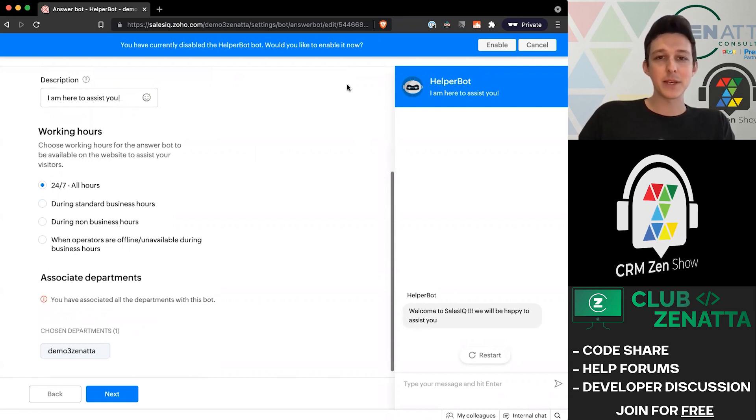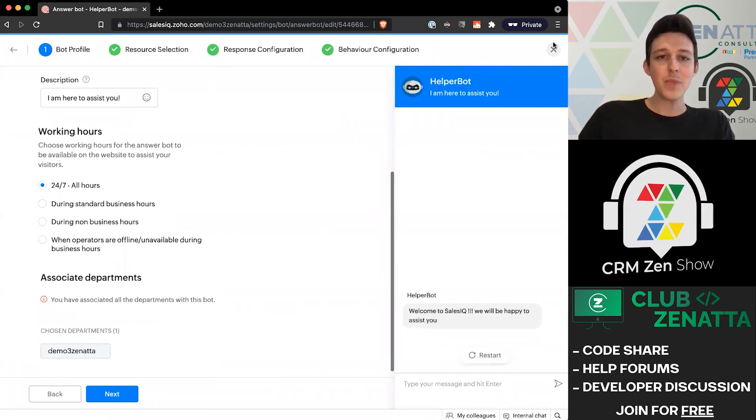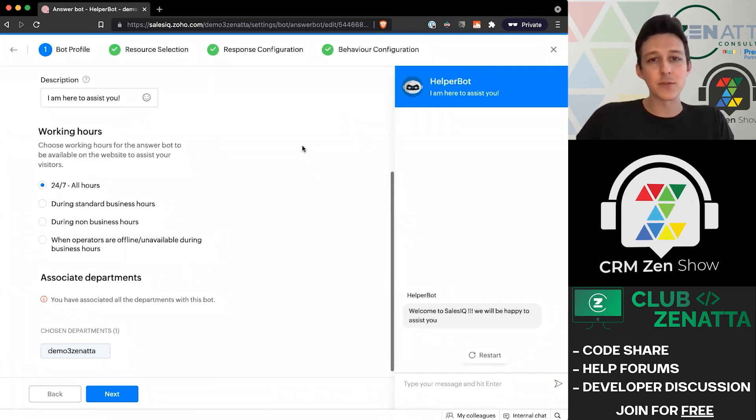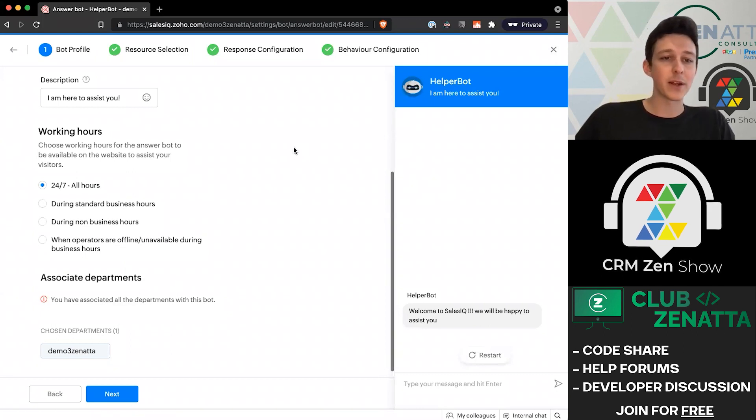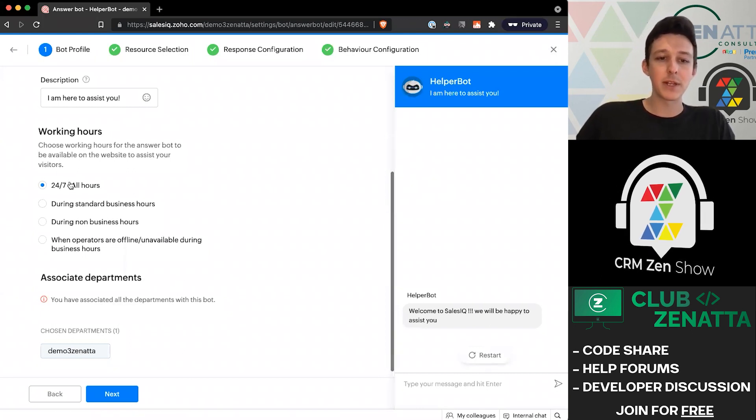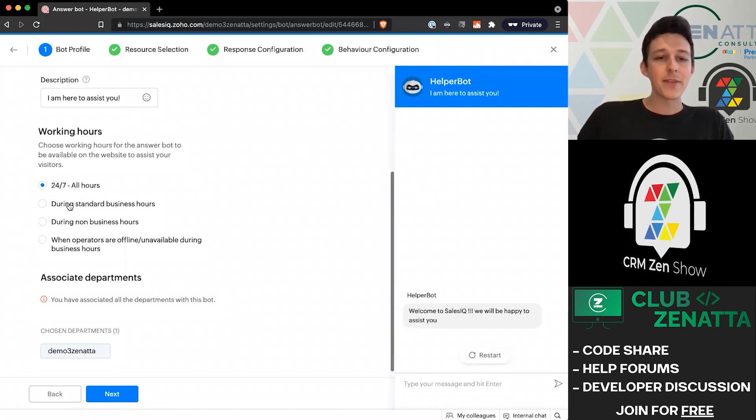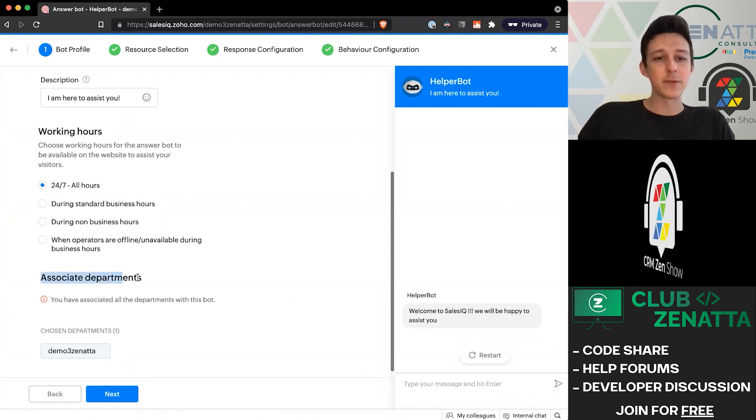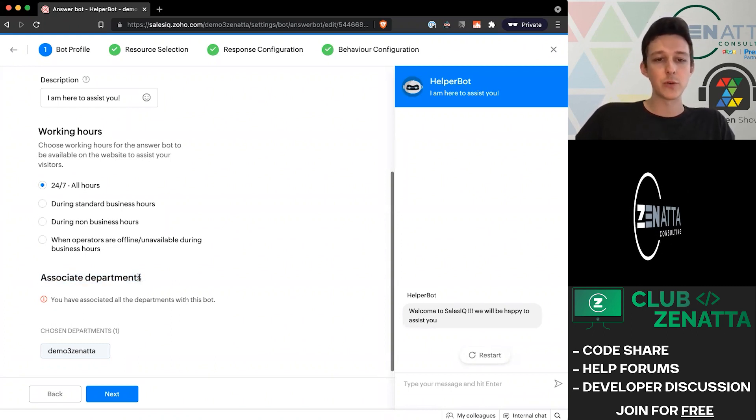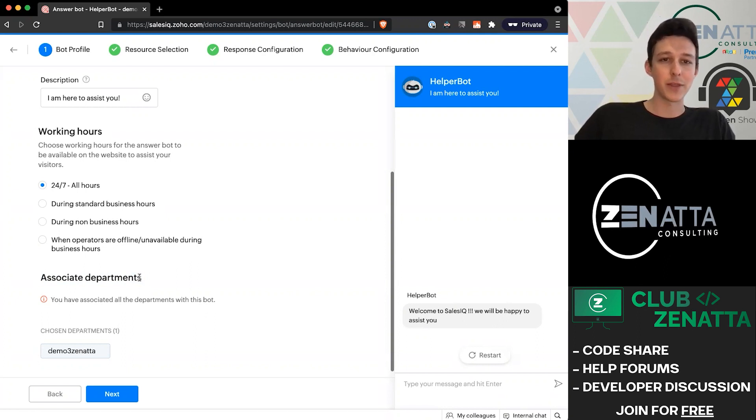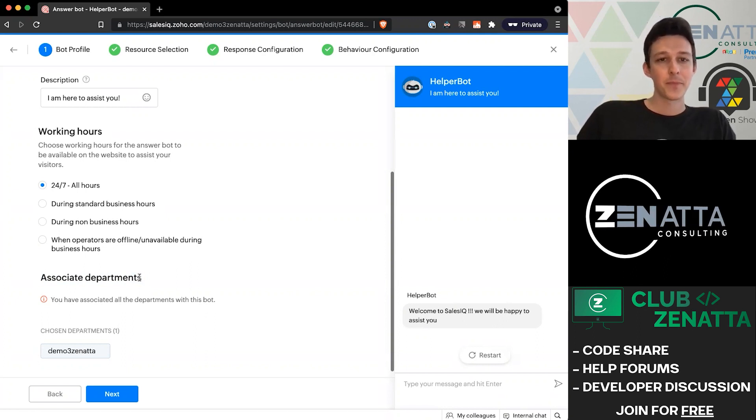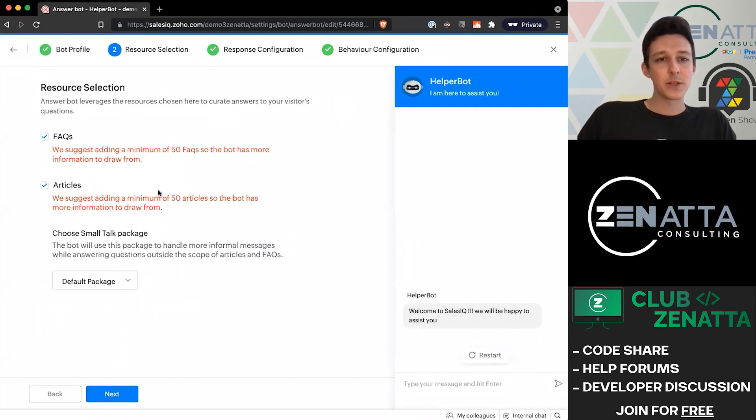We can choose what hours this bot should be working. Because it is an answer bot that doesn't really need any human intervention, it might not hurt to have it on 24/7. And if you have multiple different departments set up, you could choose which department you want the bot to be associated with.